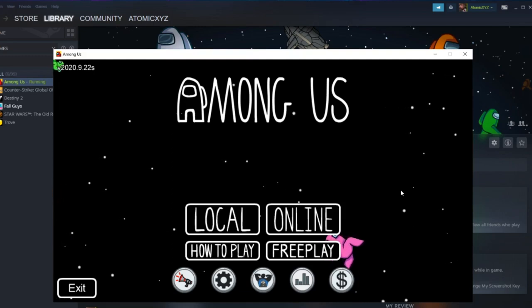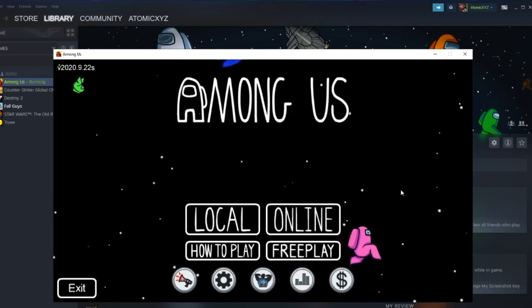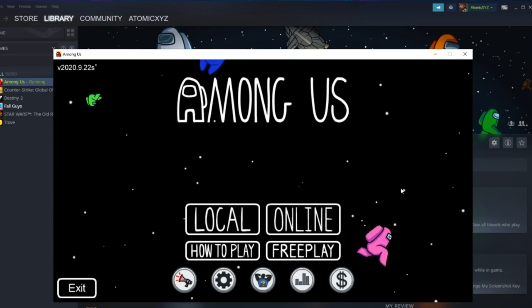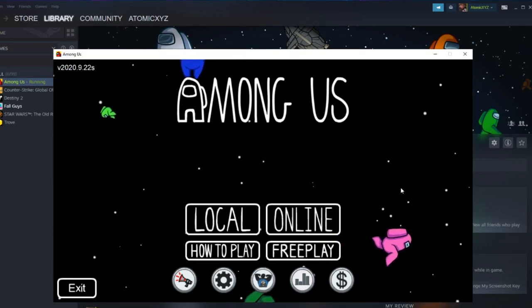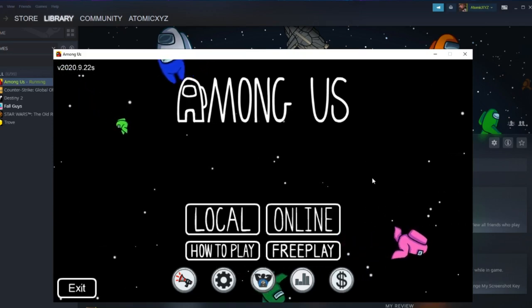Hey guys, welcome back to another video. Today we're going to be doing another Among Us video and I will be showing you how to get the April Fool's map for Among Us, and you can actually get this early.